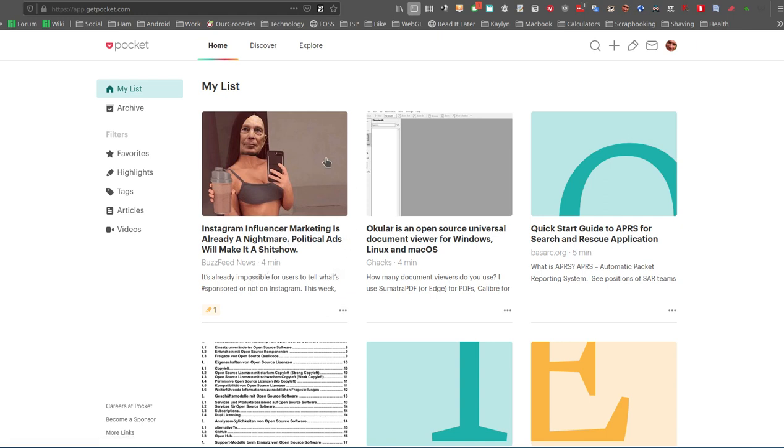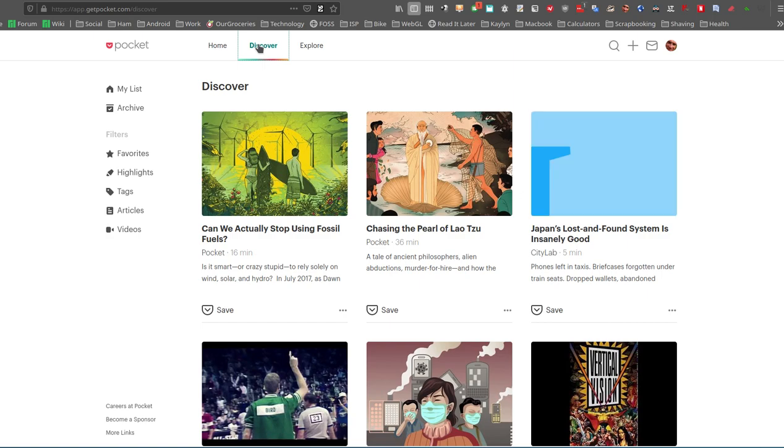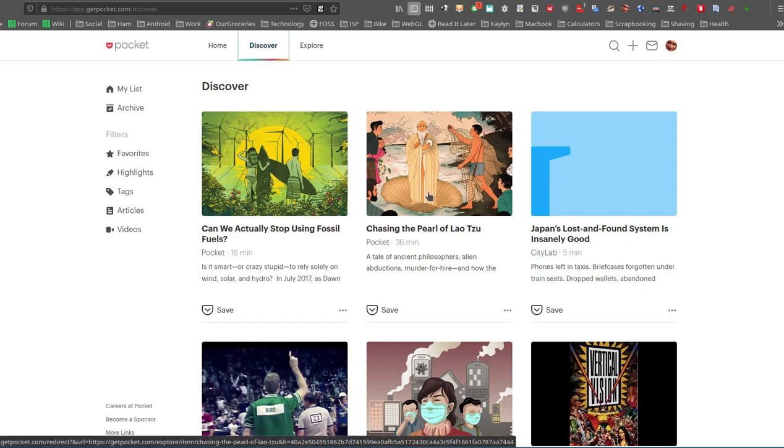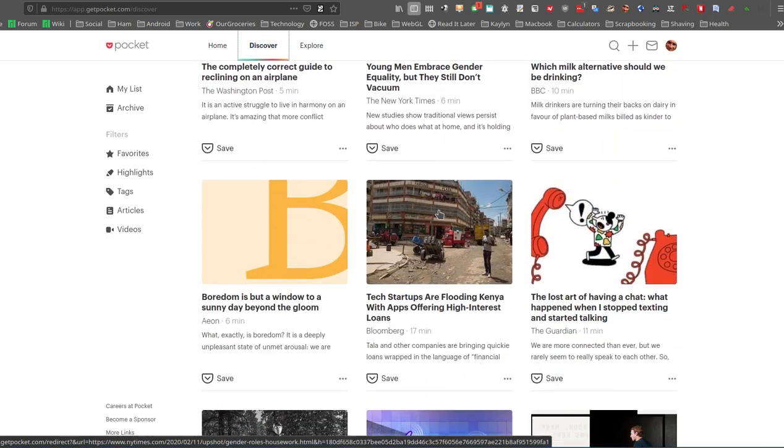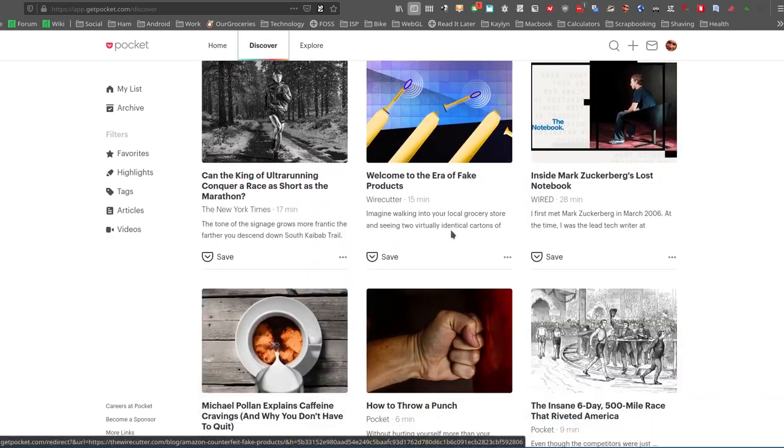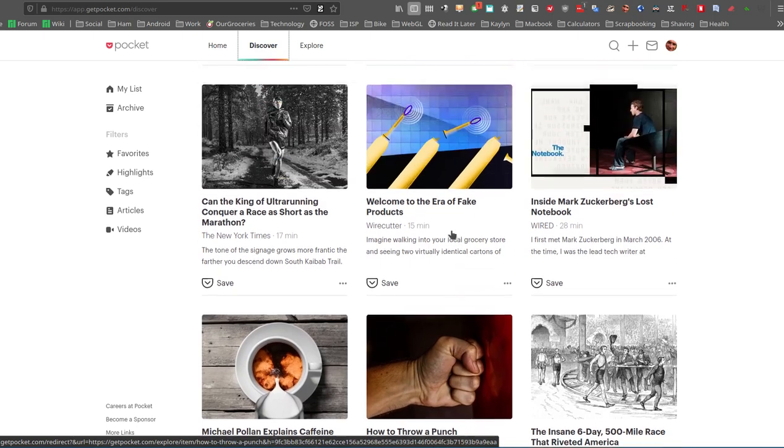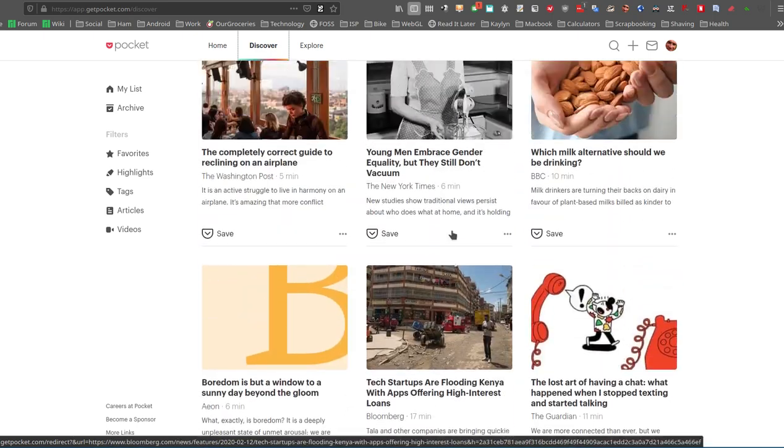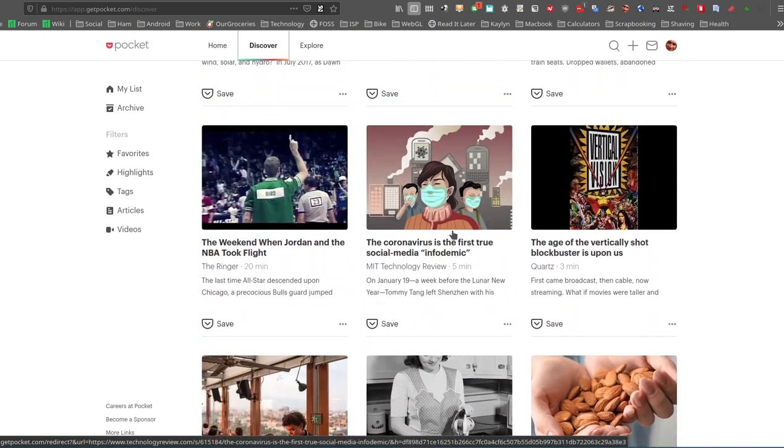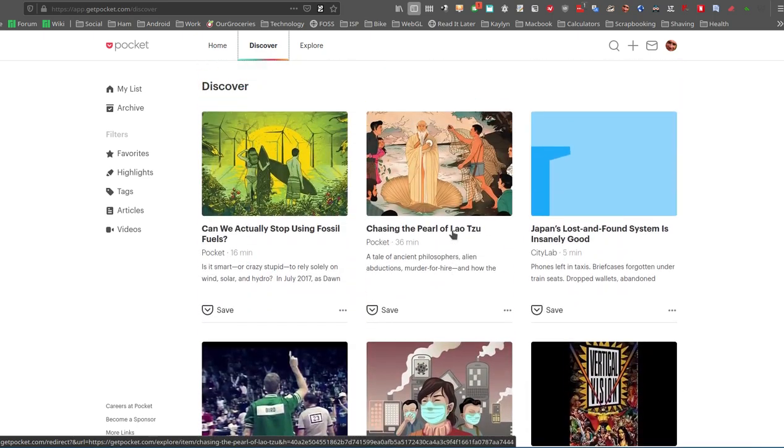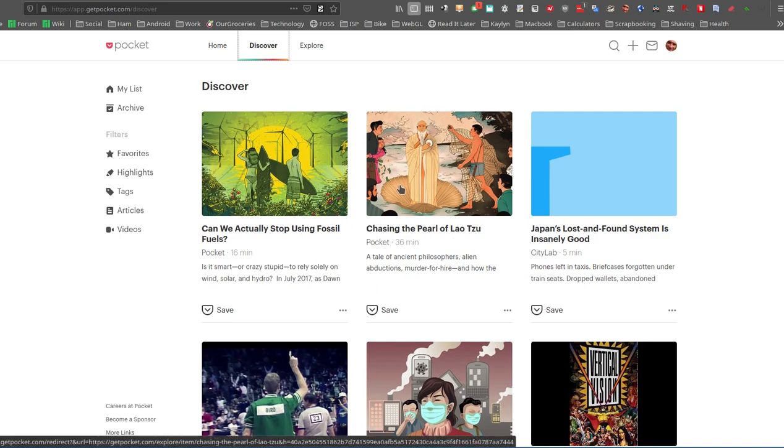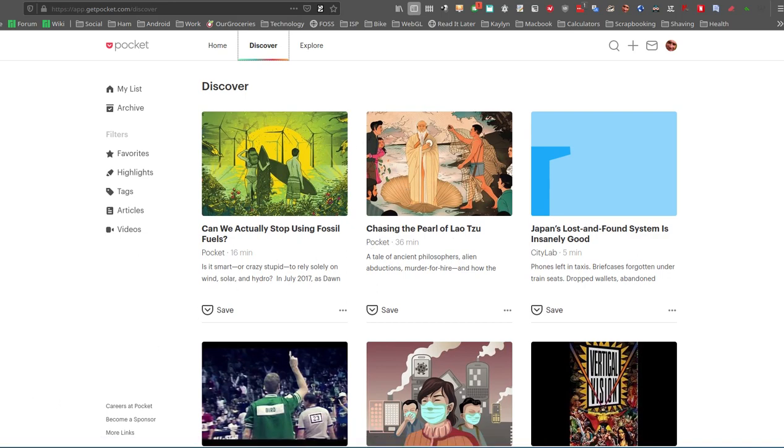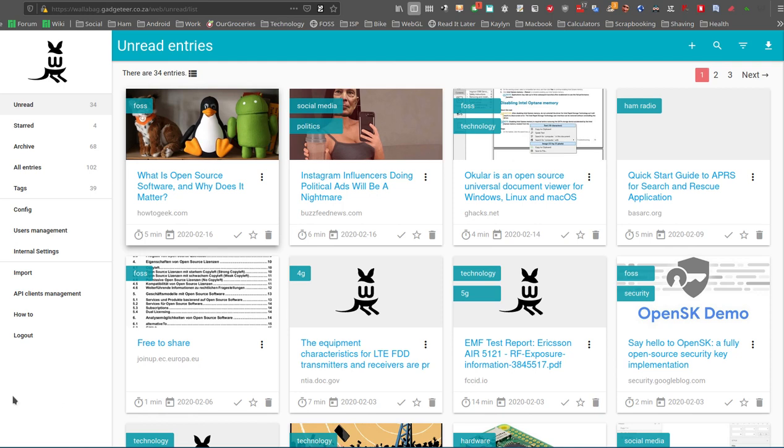On Pocket, the other thing that Pocket has got that Wallabag doesn't have, and that's probably the only other thing mostly, is a discover option. So they've got discovery of articles. Again, something Wallabag maybe doesn't have. But I use my RSS feeds anyway to discover articles. I don't use my Read It Later application, so not such a problem.